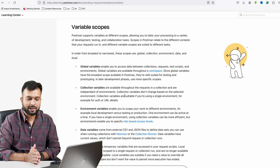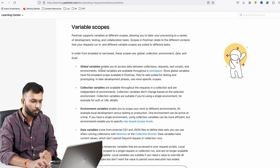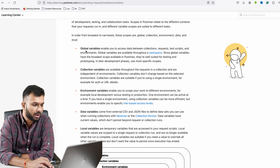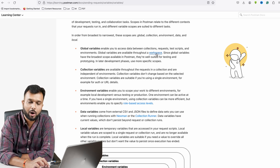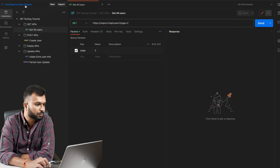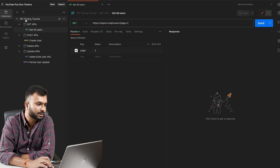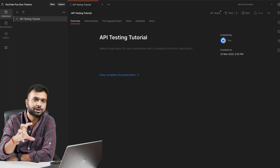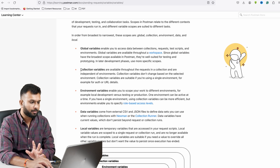I'm on the Postman documentation and here we can see there are multiple variables available: global variable, collection variable, environment, data, and local variable. A global variable allows access to data between collection requests, scripts, or environments — it is globally available throughout the workspace. If I create a global level variable, all collections in the workspace can use the same variable.